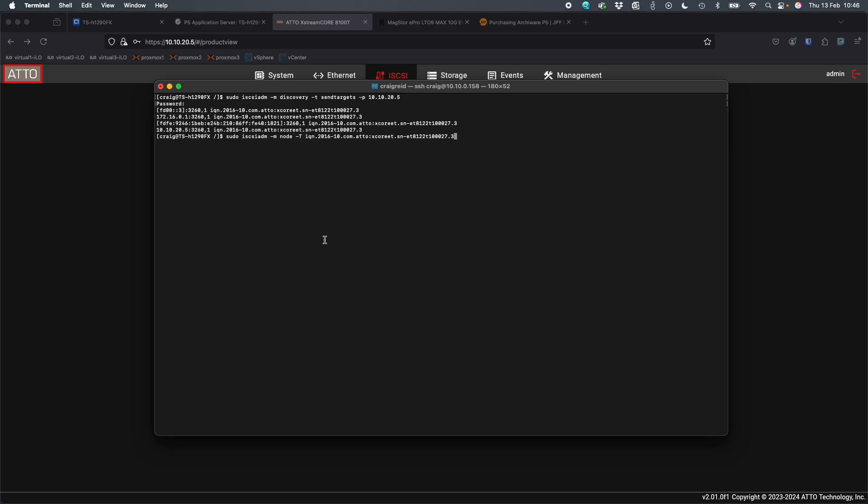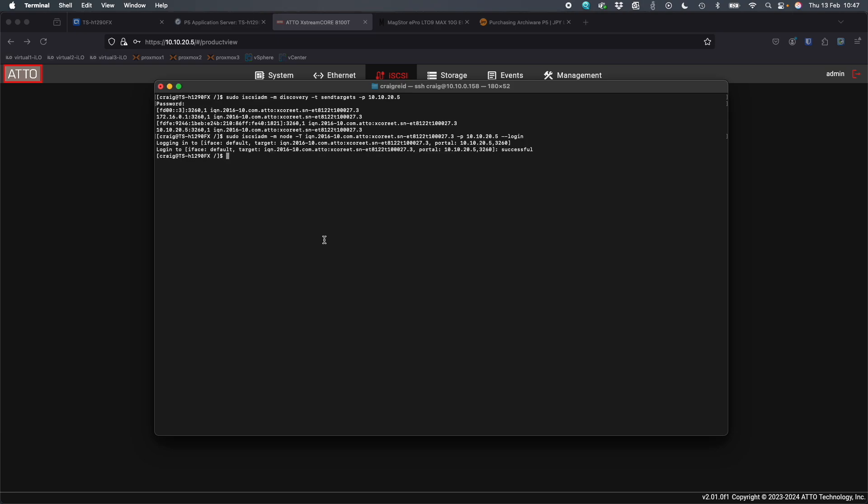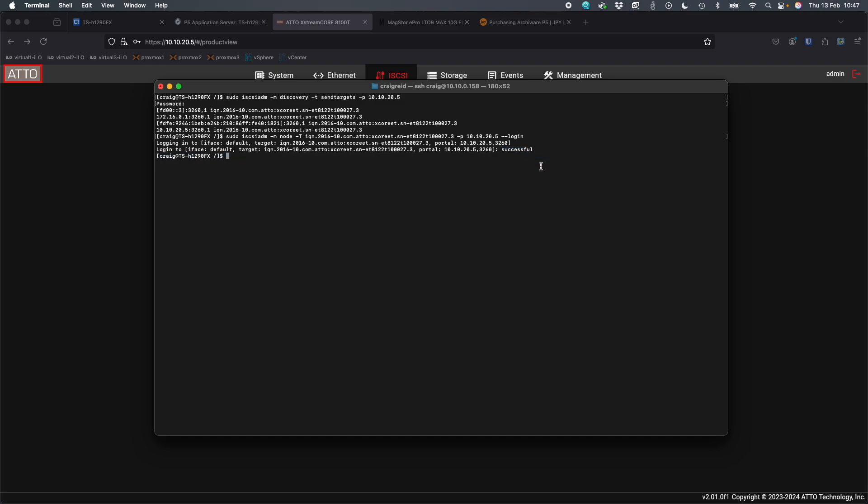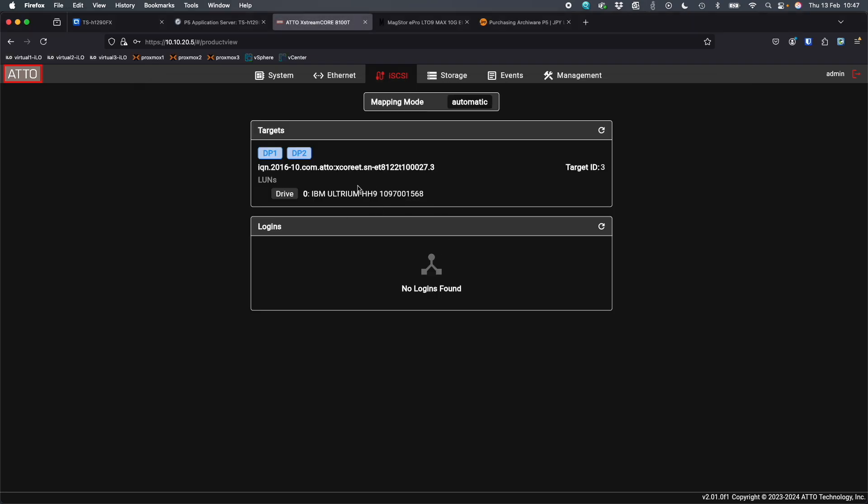So once we've done this, we're going to also type in some information about where this is. So it's not just an IQN. We're going to say -p and it's on 10.10.20.5, the same address we used before to get the information. And we're going to say --login. So I'm just going to hit enter on that one. And it's saying login, login, and it says successful at the end. So now we've connected to the iSCSI target from the NAS. We have now connected to the iSCSI target on the MagStore device.